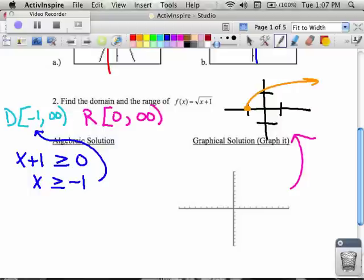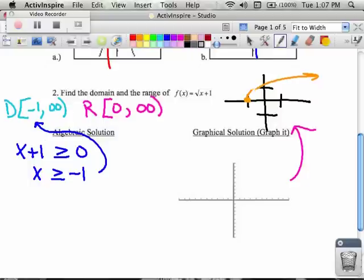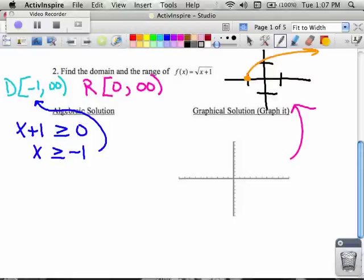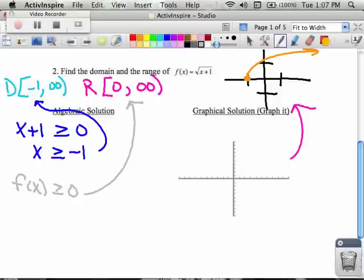For the range, I know that since I have a radical, my y values, since f(x) is a square root function, must be greater than or equal to zero, and that's exactly what this is saying for the range. Those are the solutions algebraically.